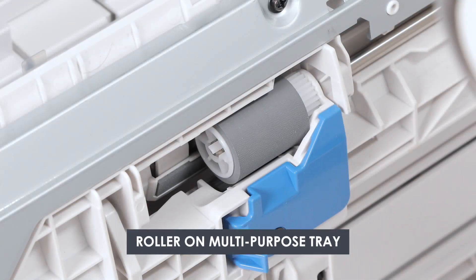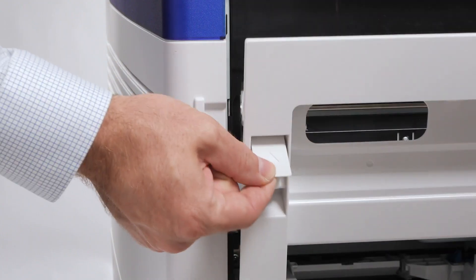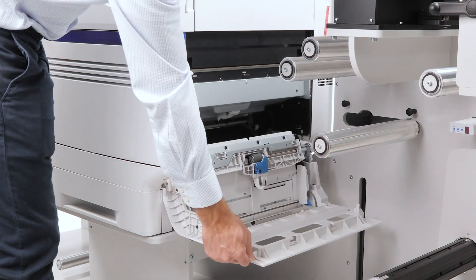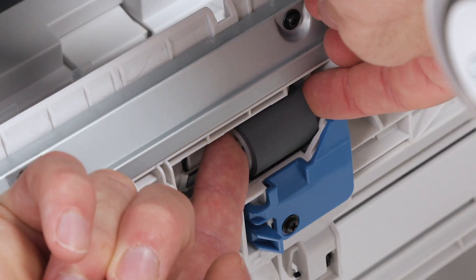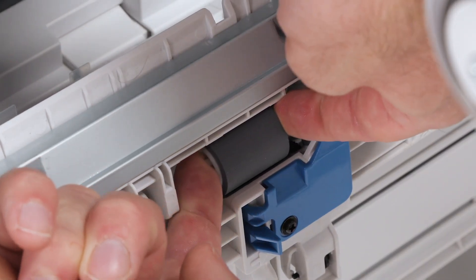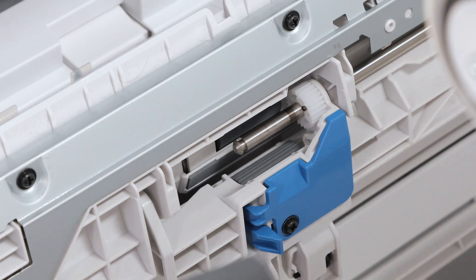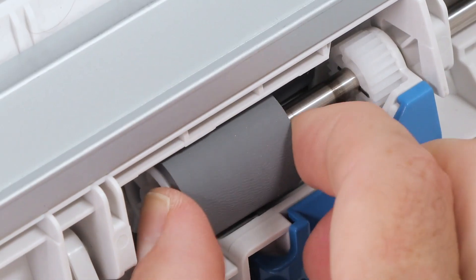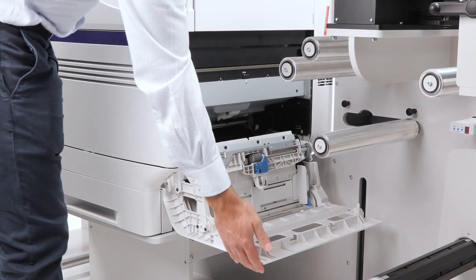Roller on multipurpose tray. Open the multipurpose tray and locate the roller. Pinch the sides to release it, then slide it off the shaft. Align and slide the new roller into place until it clicks. Close the tray.